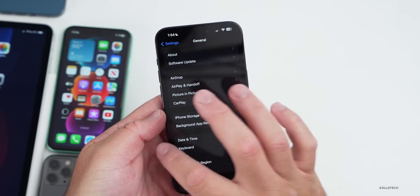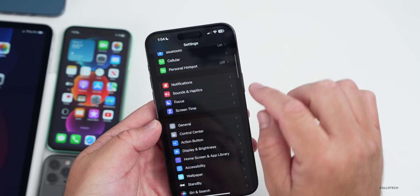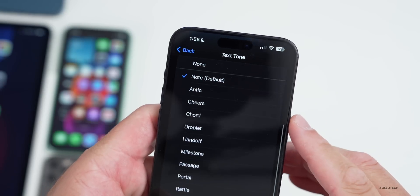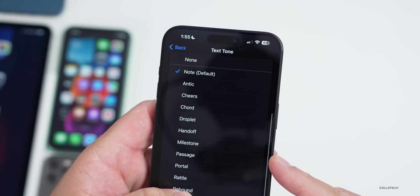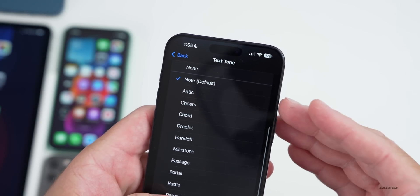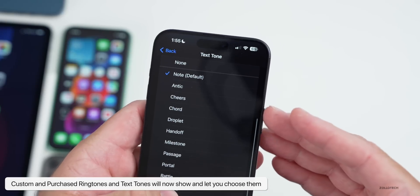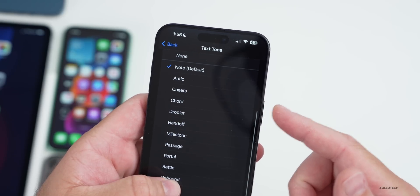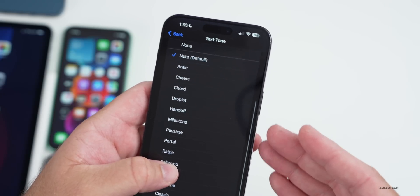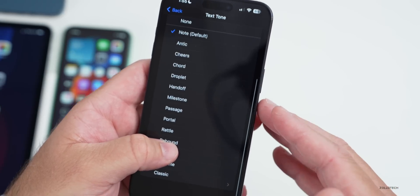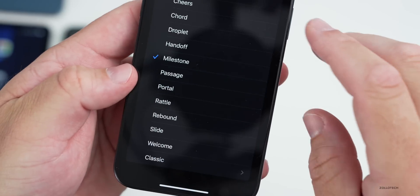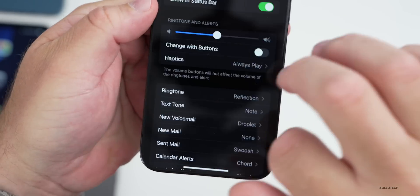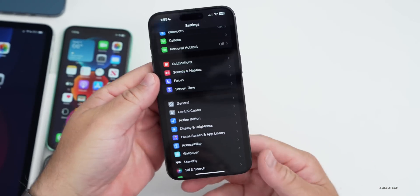The first thing new has to do with text tones. If we go into Sound and Haptics and then Ringtones or Text Tones, with iOS 17 we got new text tones and ringtones. They've fixed the issue where you couldn't have custom ringtones or custom text tones, or your purchased ones weren't showing up — that's been resolved. The volume also seems to be louder, and it definitely seems a bit louder this time.